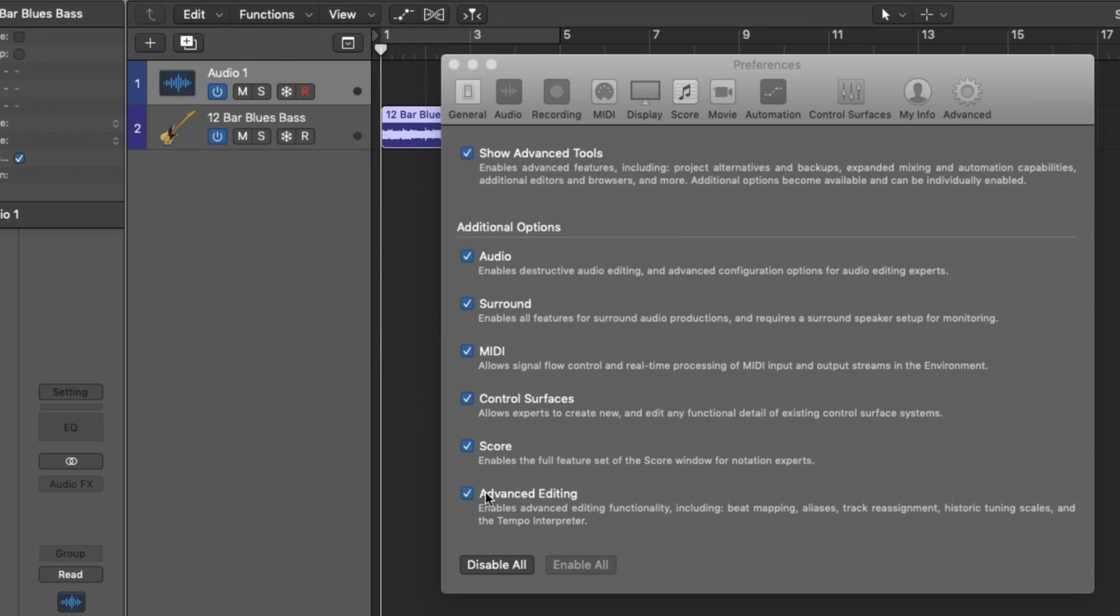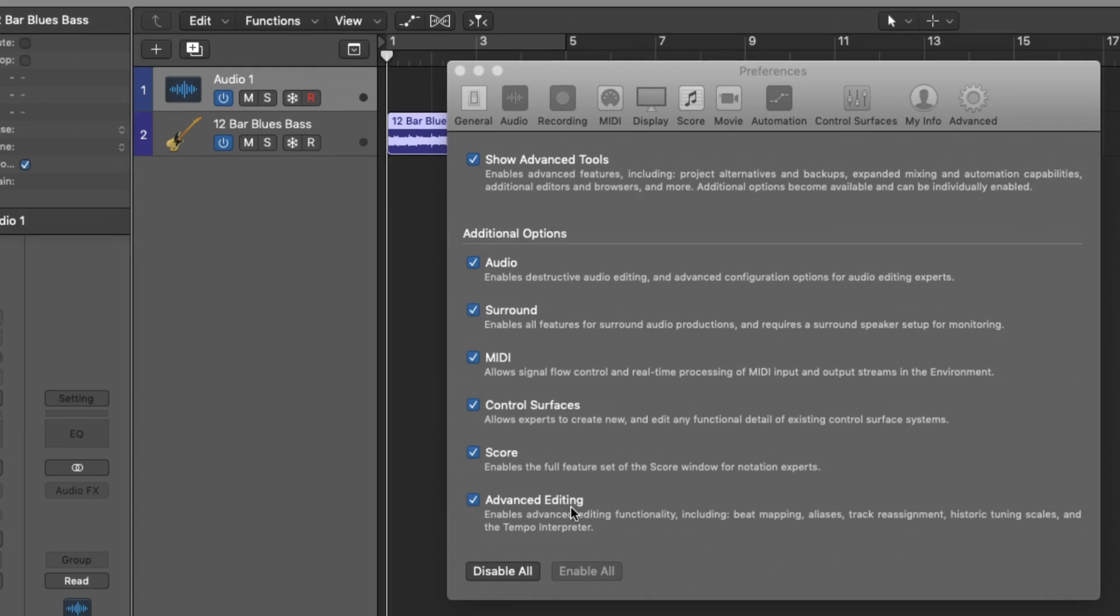So if you're working in surround mixing, if you're working heavily in MIDI, you like to use your control surfaces, you're into scoring, you can see that all of this is here in the advanced tools window. So if you're needing further access to more advanced tools for your needs, this is where they live.